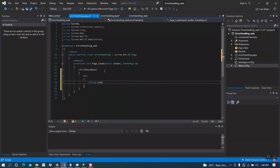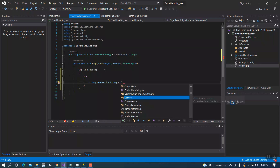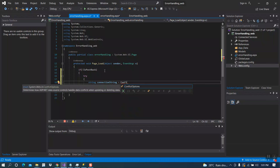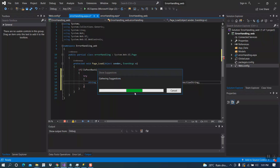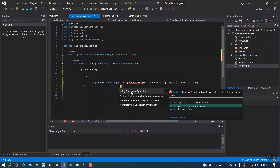Inside the try block, write: string connectionString equal ConfigurationManager.ConnectionStrings. Make the code myConnection dot ConnectionString. We have to import the library using System.Configuration.